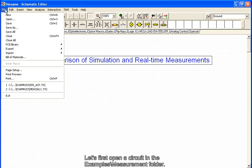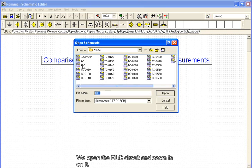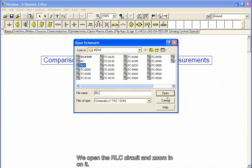Let's first open a circuit in the examples measurement folder. We open the RLC circuit and zoom in on it.